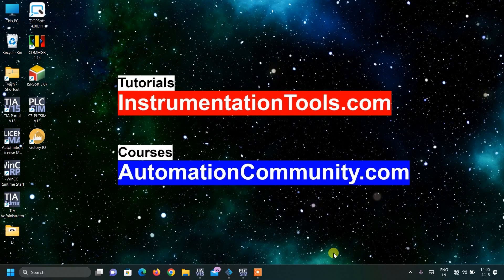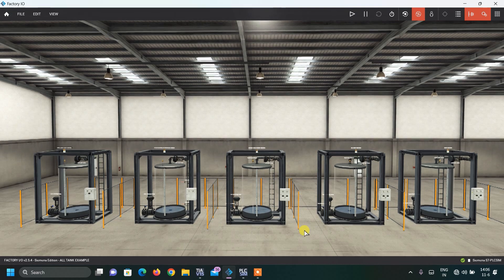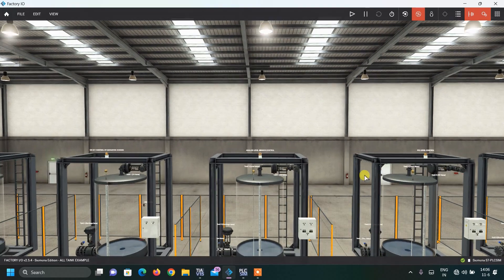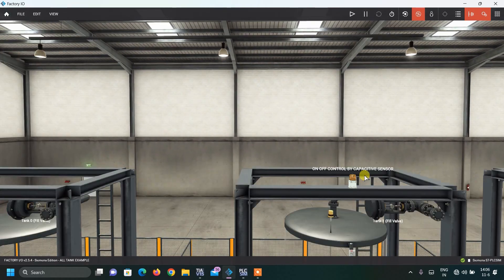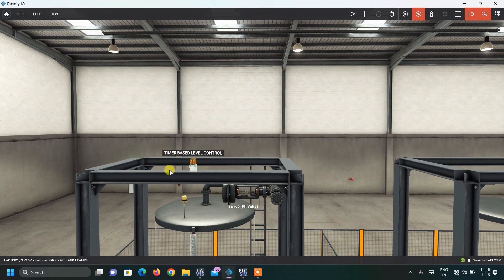Welcome to automation community.com. Today in our Factory IO tutorial series we have a very interesting mini series covering all kinds of possible examples with tanks. You can see there are five tanks, and using them we can do five different kinds of projects in Factory IO. Today we will start with tank level controlling, and first we are going to see tank level control based on a timer — timer-based level control.